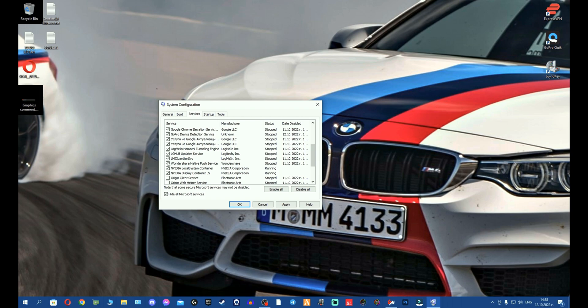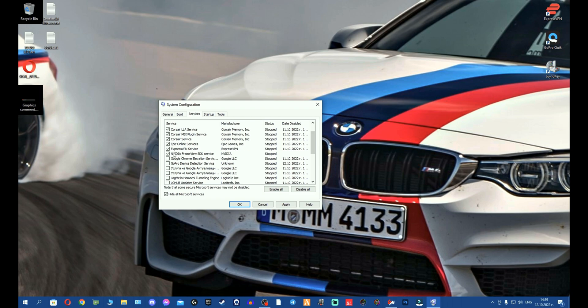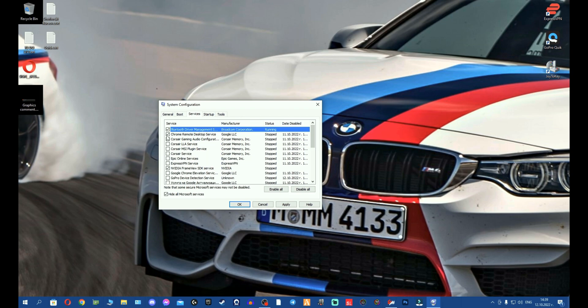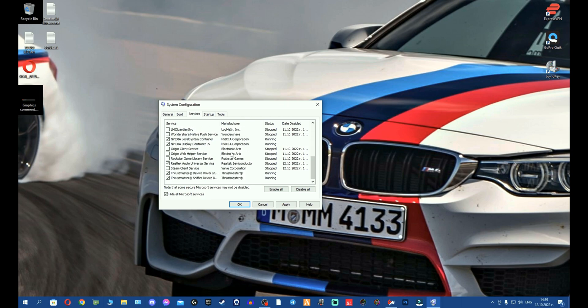I don't need Rockstar, I don't need Origin, all these platforms for games and stuff like that. Wondershare, I don't need at the moment. I don't need G Hub as well Update Service, but if you have G Hub you might leave it there. The GoPro as well. I'm only going to leave the VPN here. Epic Online, Corsair, literally everything can go. I don't need it. I can leave the Bluetooth driver. The NVIDIA, maybe you can leave the G Hub, it shouldn't be a problem.